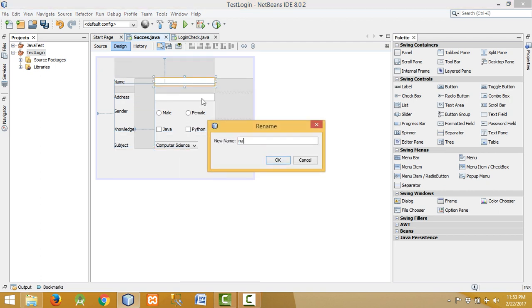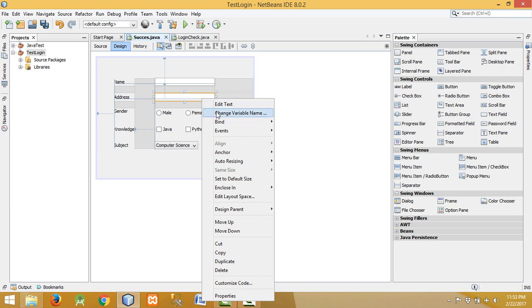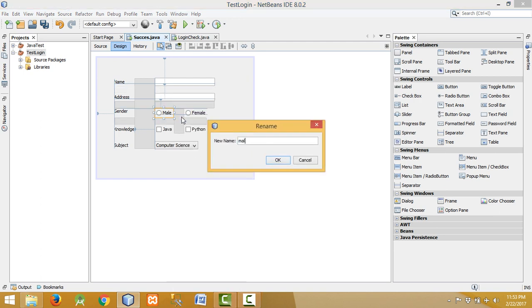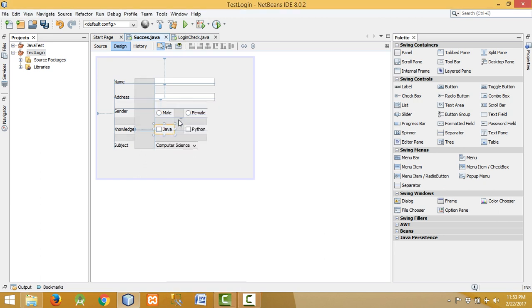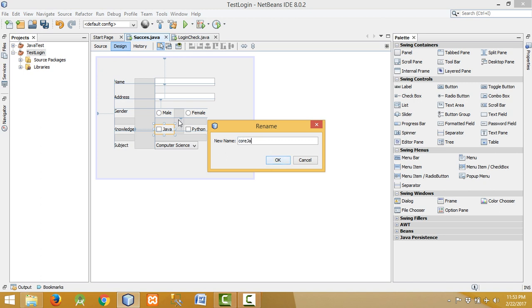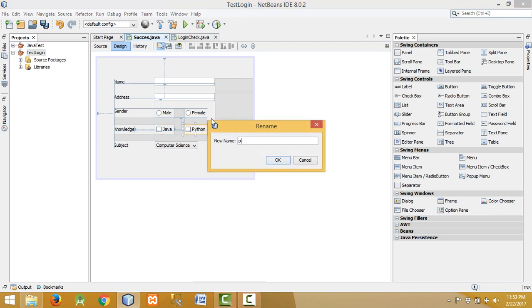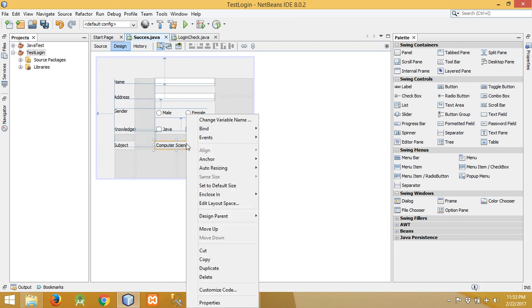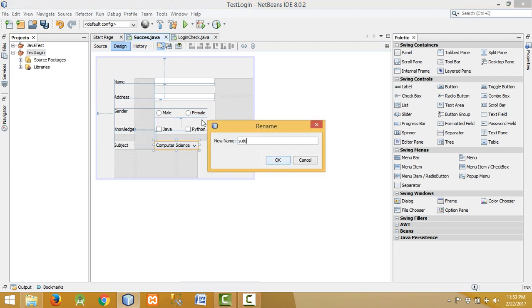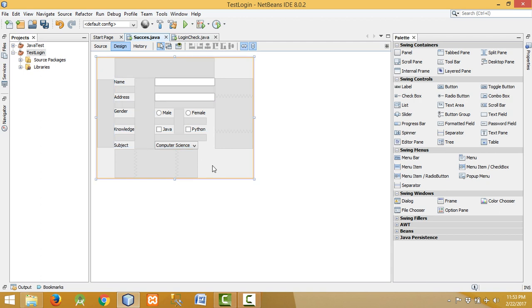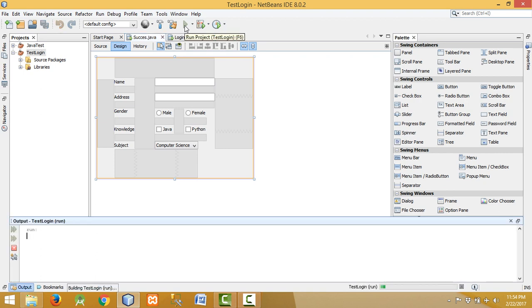Now let me rename all the variable names. This is 'name', this one is 'address', this one is 'male', this one is 'female'. Let me write it as Java — Java may not be allowed as a variable name, so let's use 'python'. Then this is 'subject'.